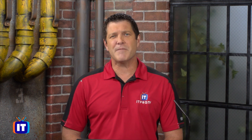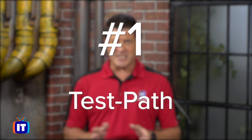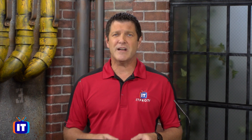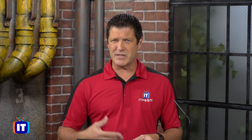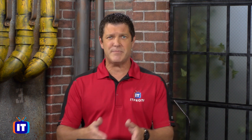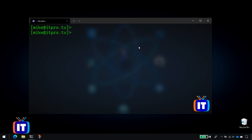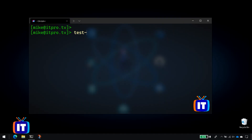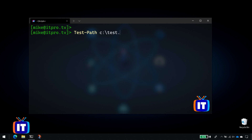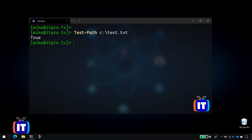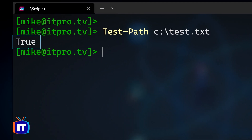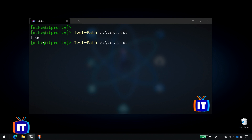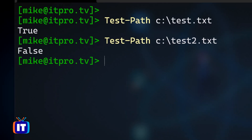Number one, we're going to start off with a commandlet known as Test-Path. Test-Path is a commandlet that we can use to verify whether or not something exists, typically a file. So if I want to verify that a file exists, I can do Test-Path and then put in the path to that file. In its simplest form, I'll test whether or not a file exists — I've got a file called test.txt — and notice it returns true because that file does exist. Now if that file didn't exist, it's going to return false.